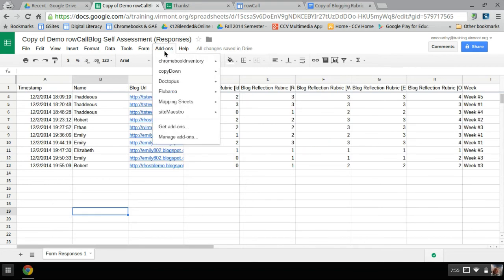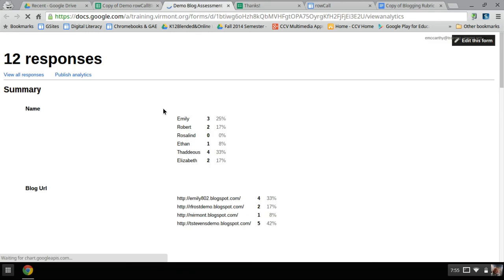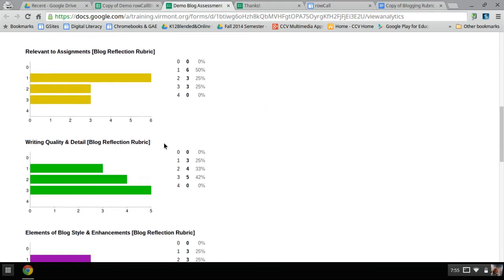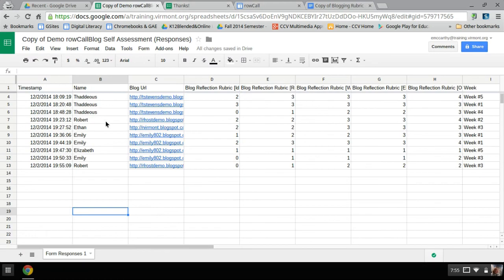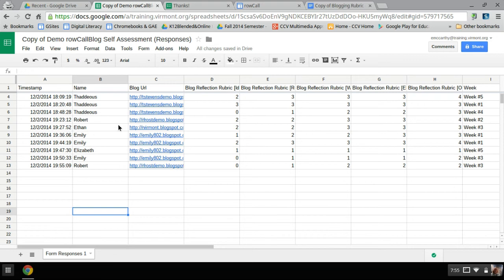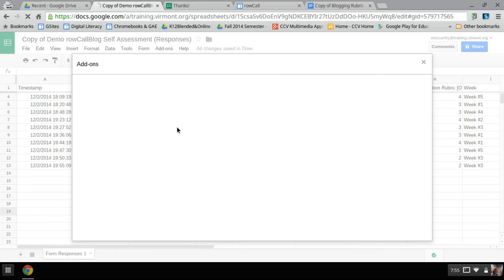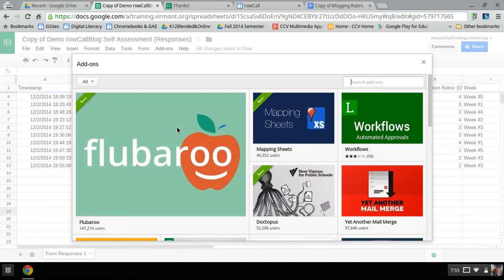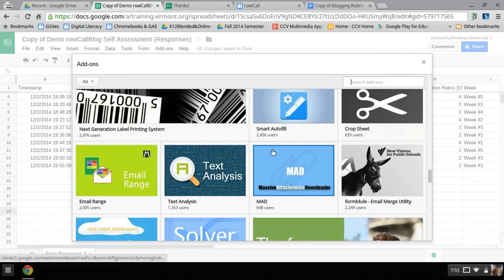I can look at, from the form, the summary of responses for my whole class and get a general idea of how they're all doing collectively. But individually, I'd like to be able to pull out their individual scores each week and look at them by name. So to do that, this add-on will help us there. So what I'm going to do, I'm going to go to add-ons and get add-ons. And in the add-on store, it doesn't have its full logo yet. So you might have to scroll down to the bottom.